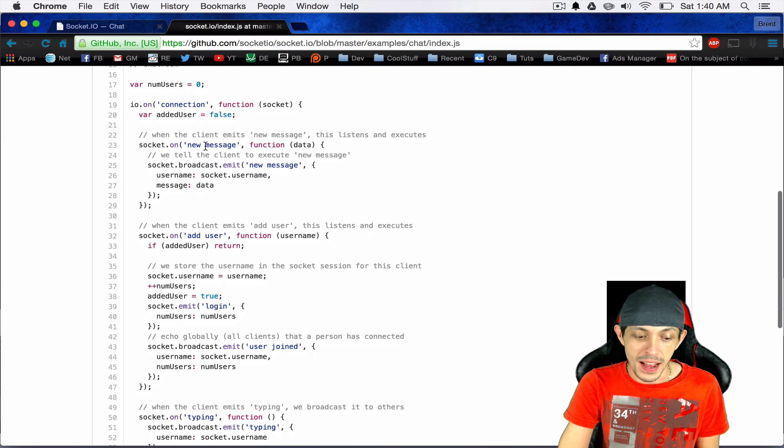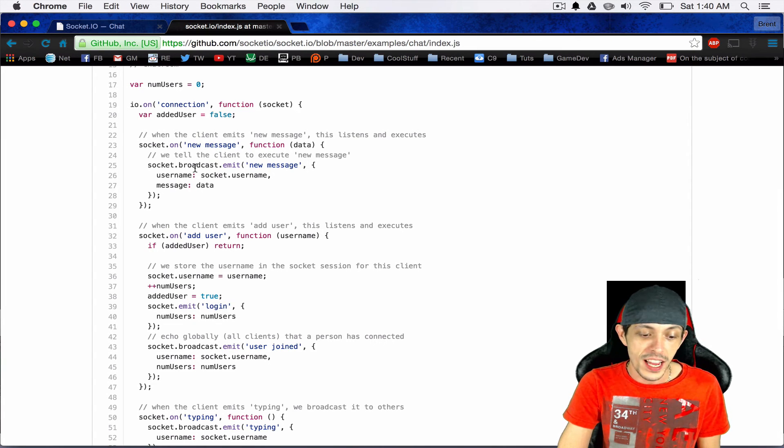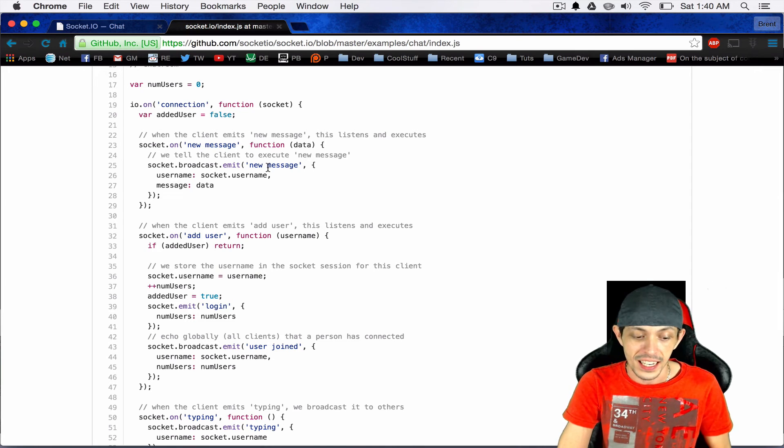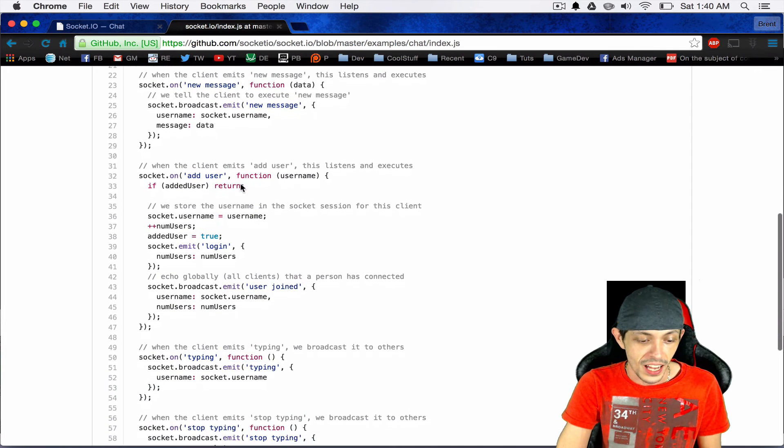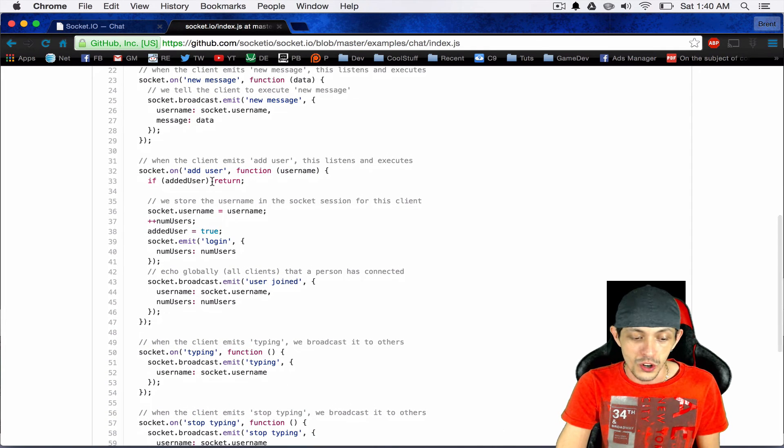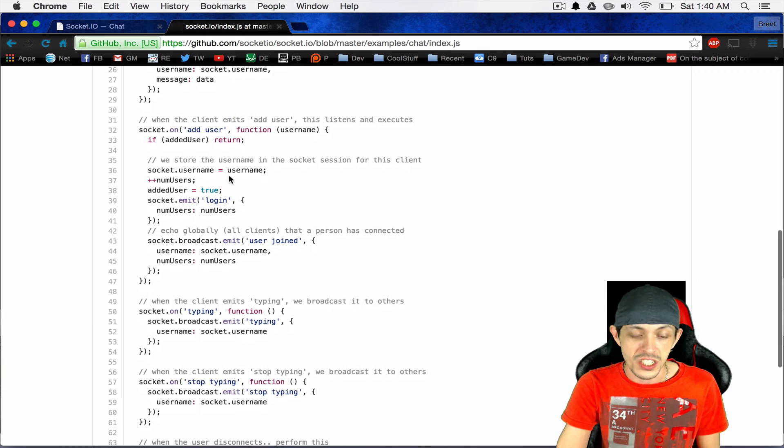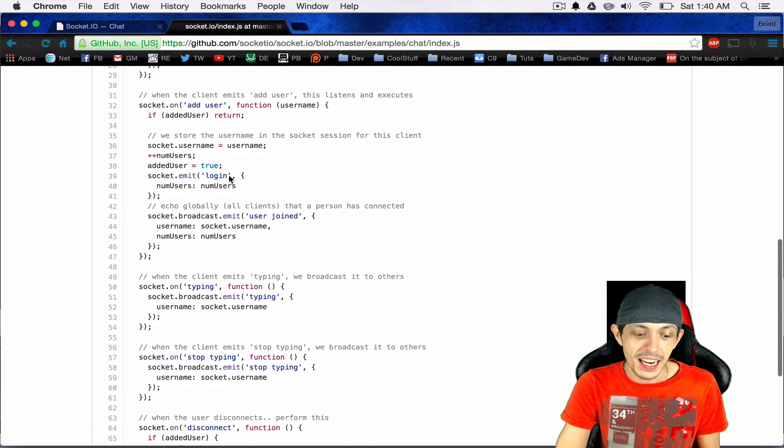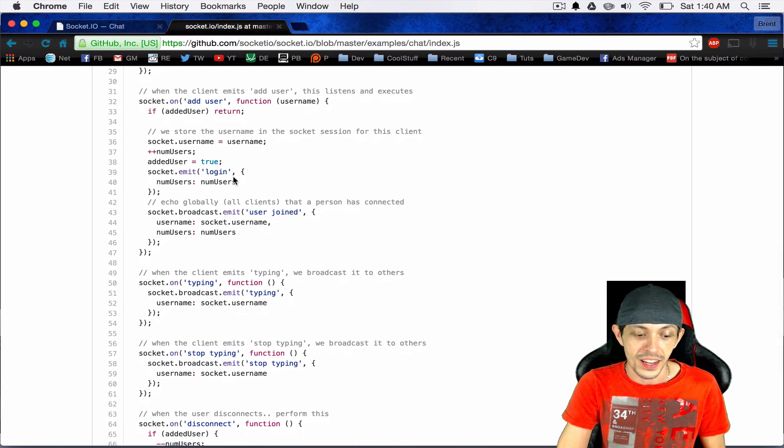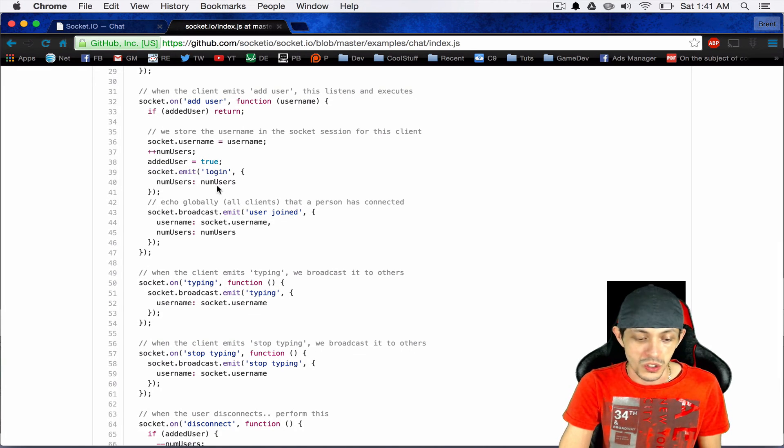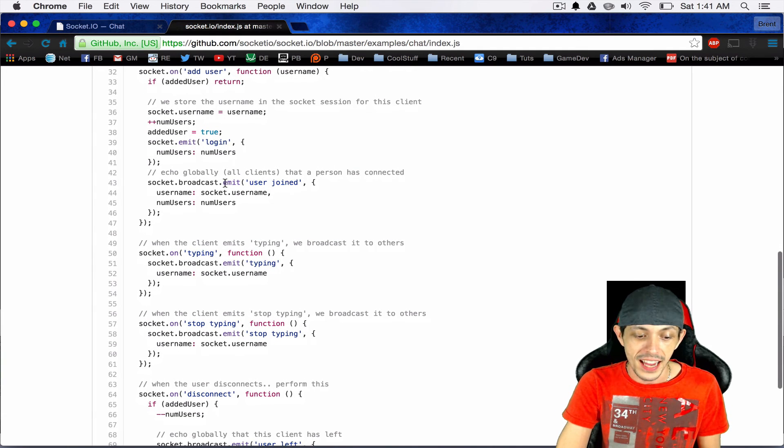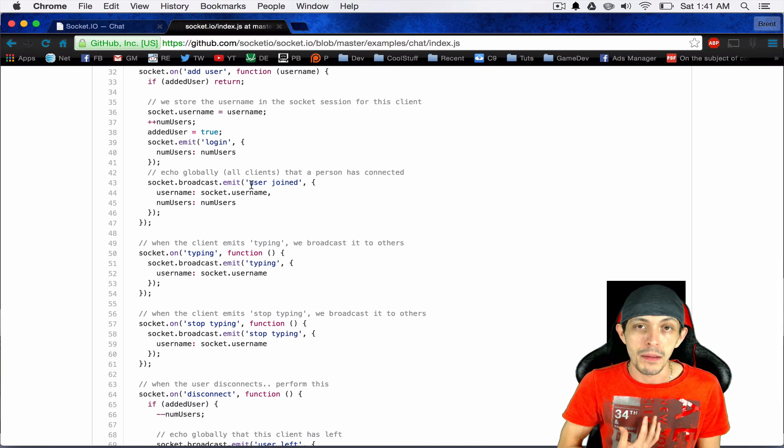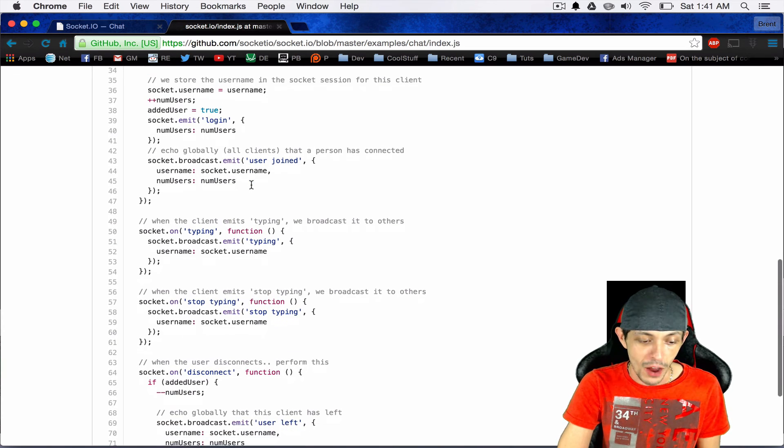It has a new message event that it can respond to, in which case it's going to emit a new message event to all other connected clients and send the username and the data to those connected clients. It has an add user event in which it adds the user to the server itself so it can keep track. And then it emits a login event to the connected client with the number of users and such like that. It also emits a broadcast to all connected clients that I myself have joined the chat room.